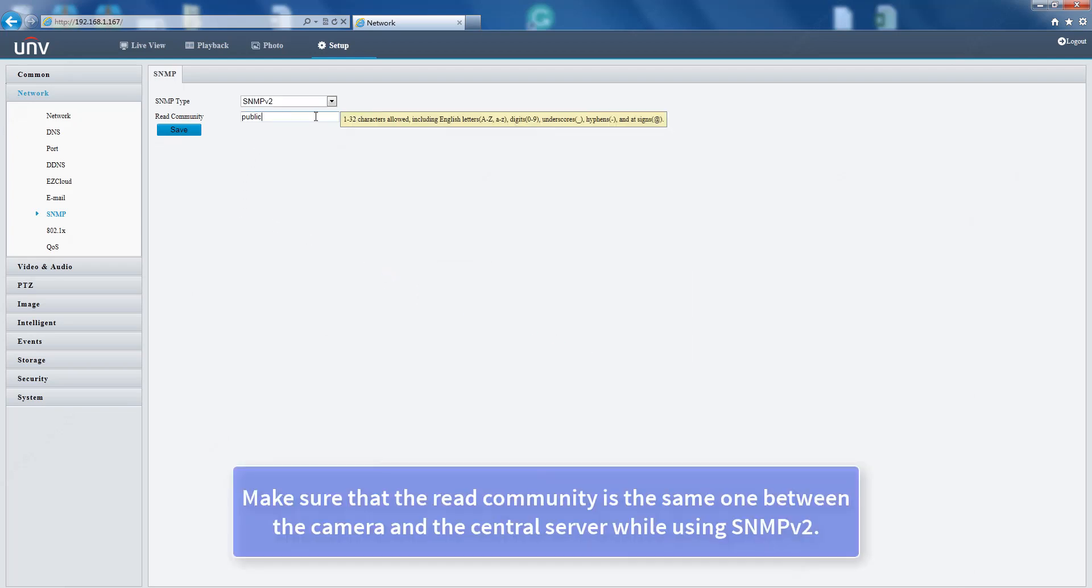Make sure that the read community is the same between the camera and the central server when using SNMP v2.